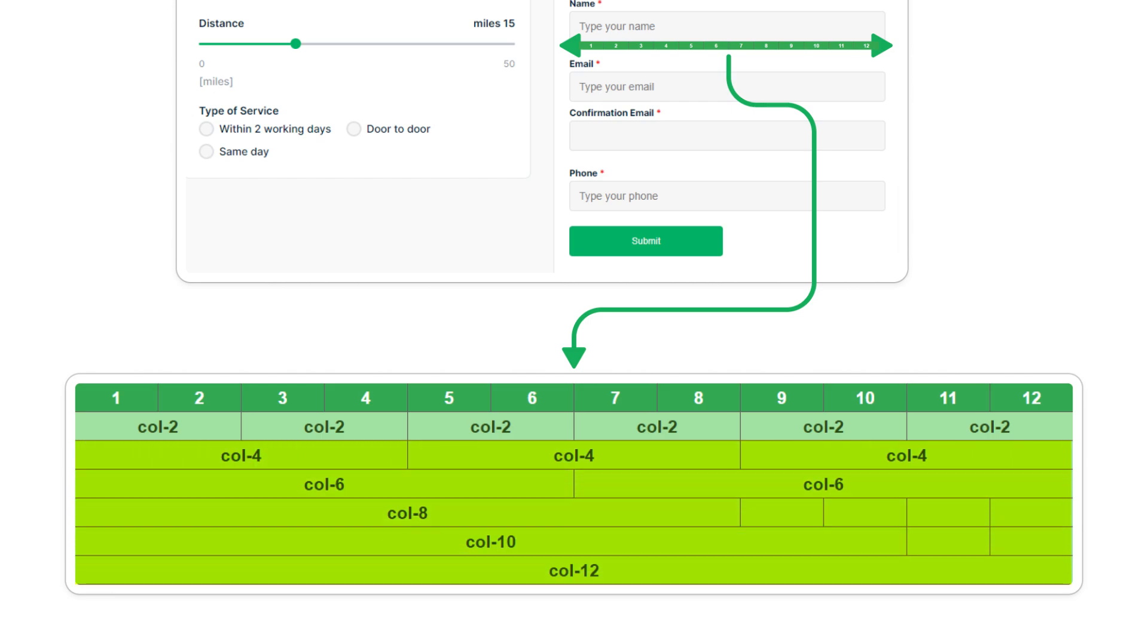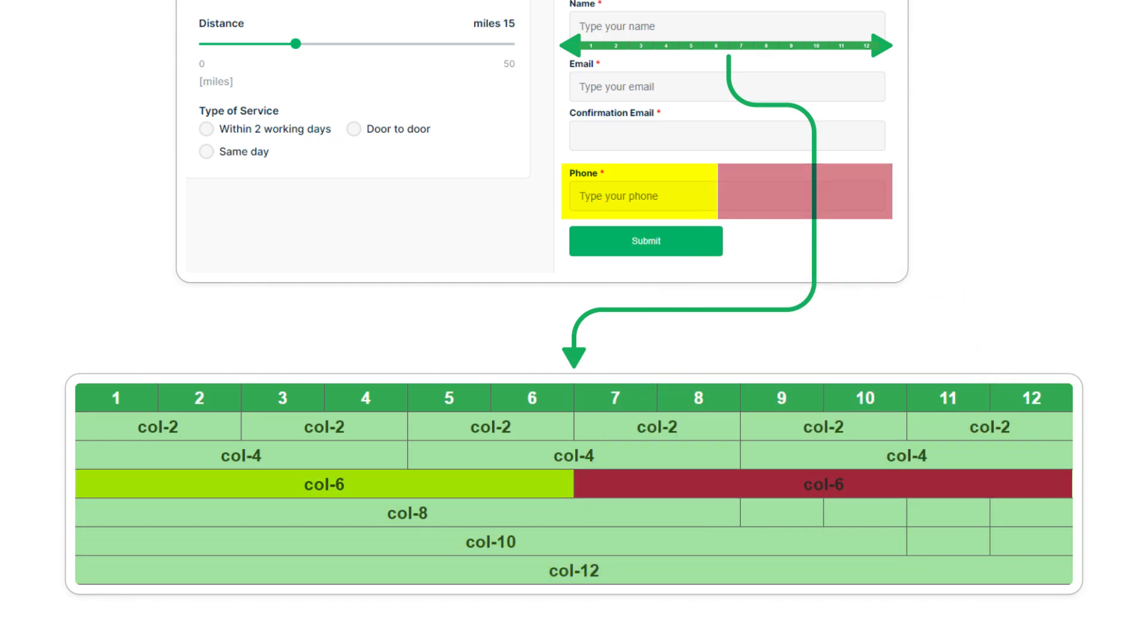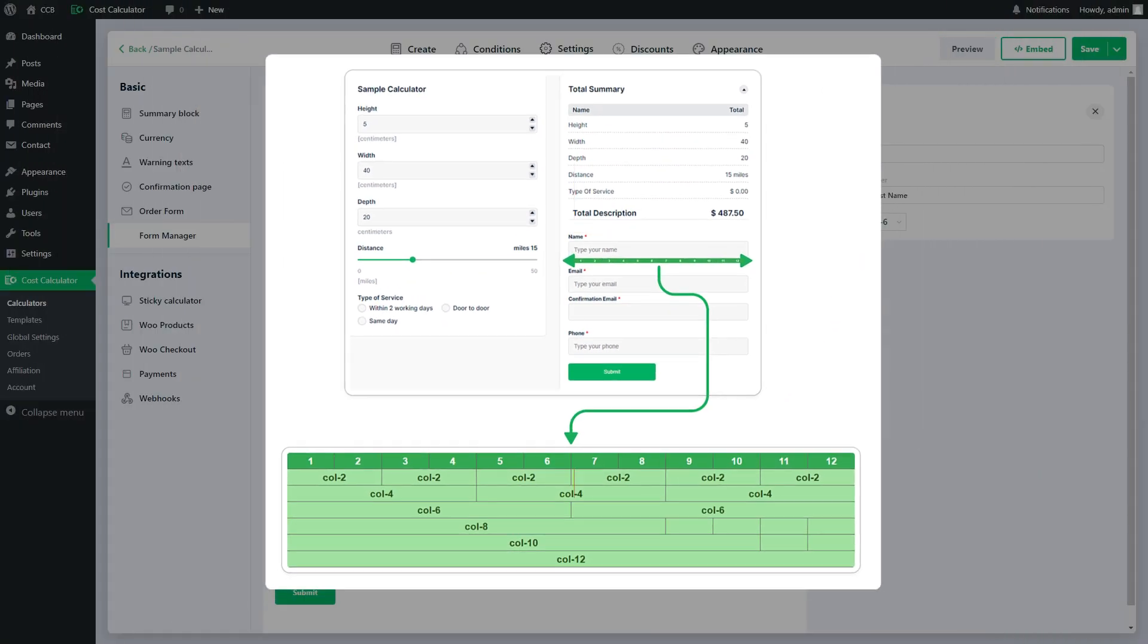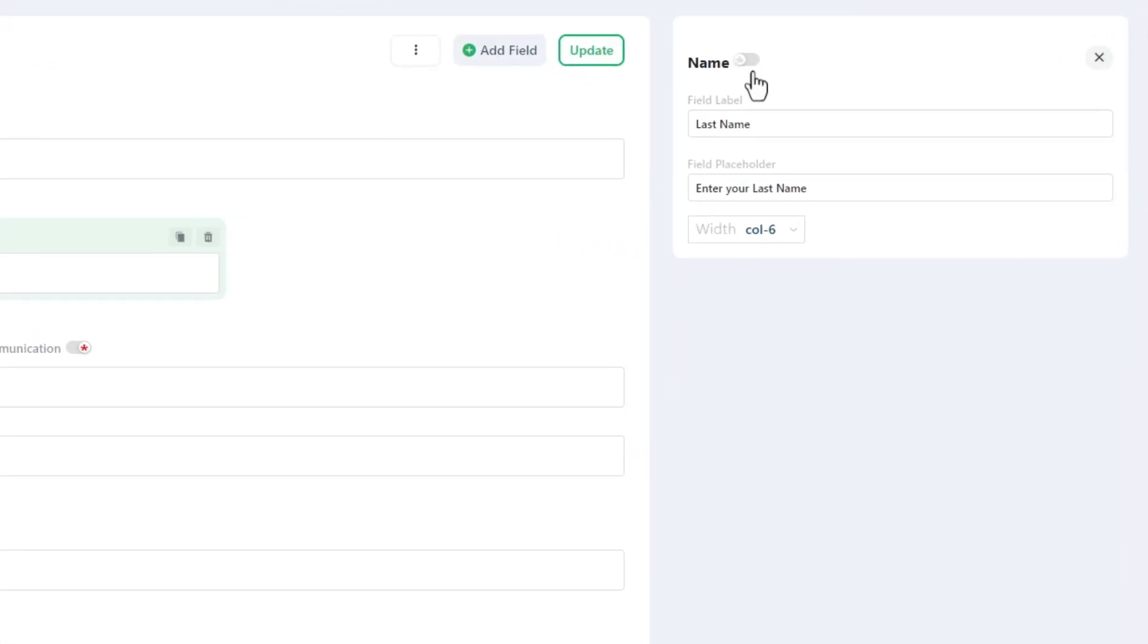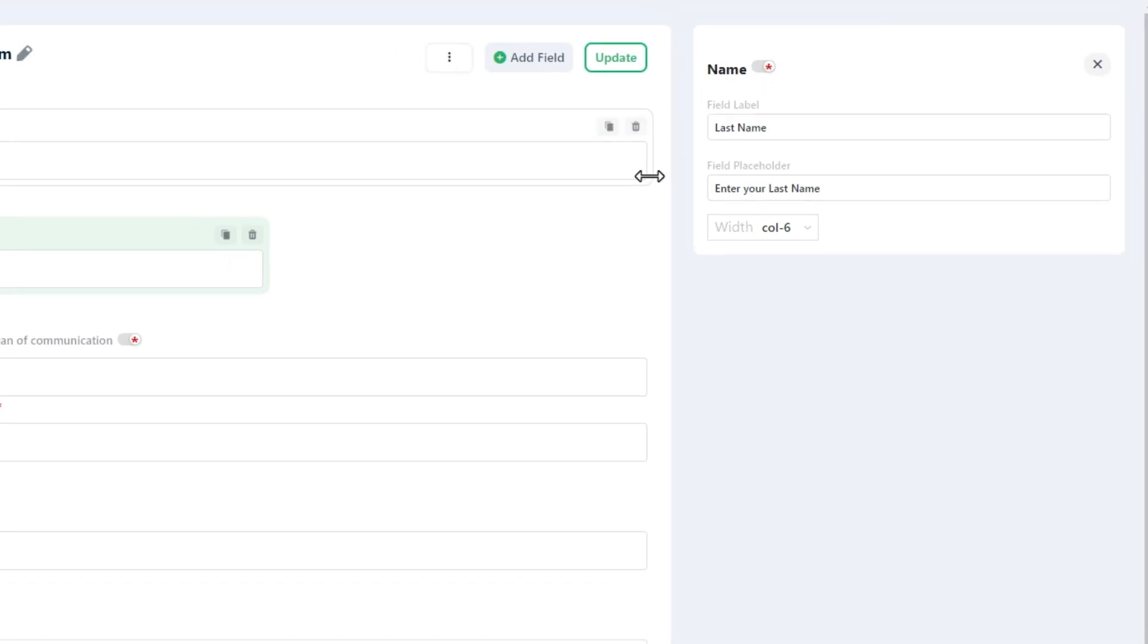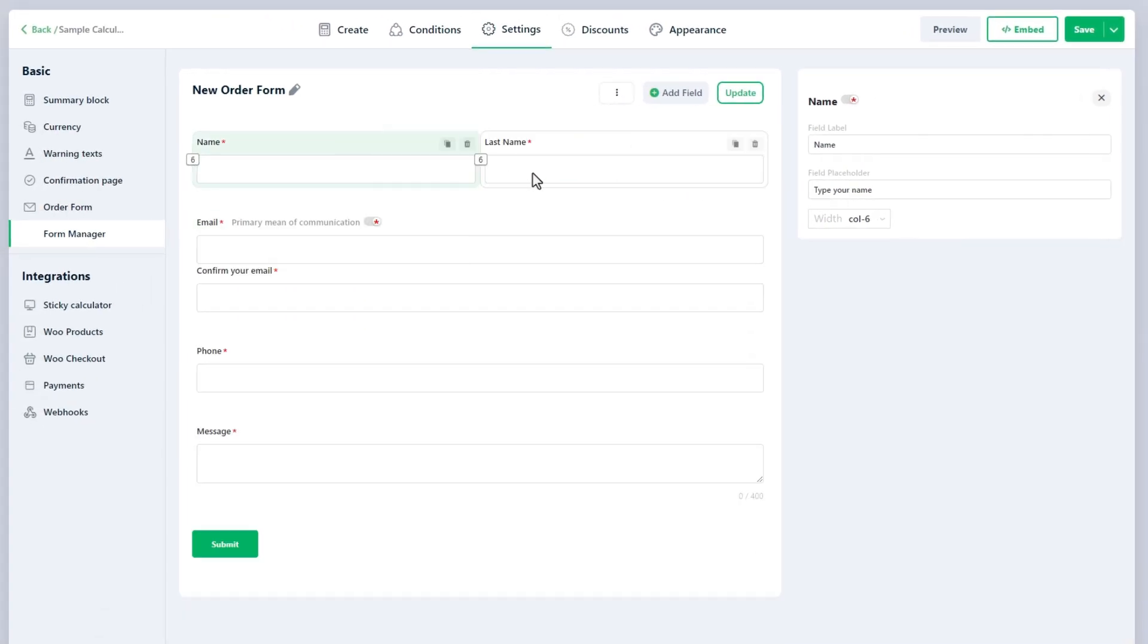For instance, Col-12 represents the full width while Col-6 represents half width, and so on. In the settings for any field, you will find a small toggle button marked with an asterisk. This button allows you to make the field required, ensuring that users cannot submit the form without completing it.